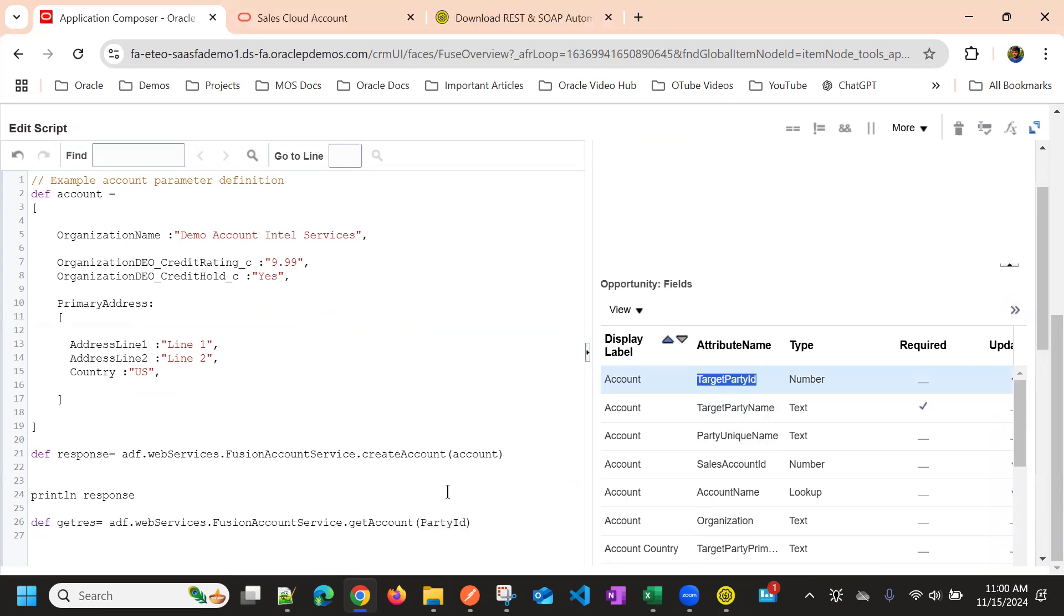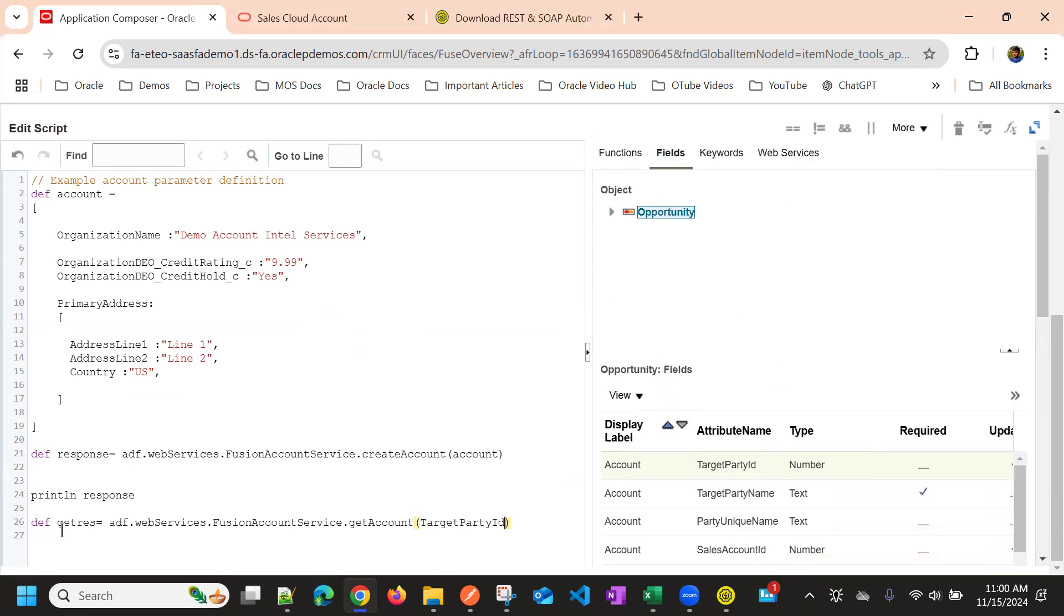This is the target party ID, because if I want to get the target party ID associated to this account, so I can use this.